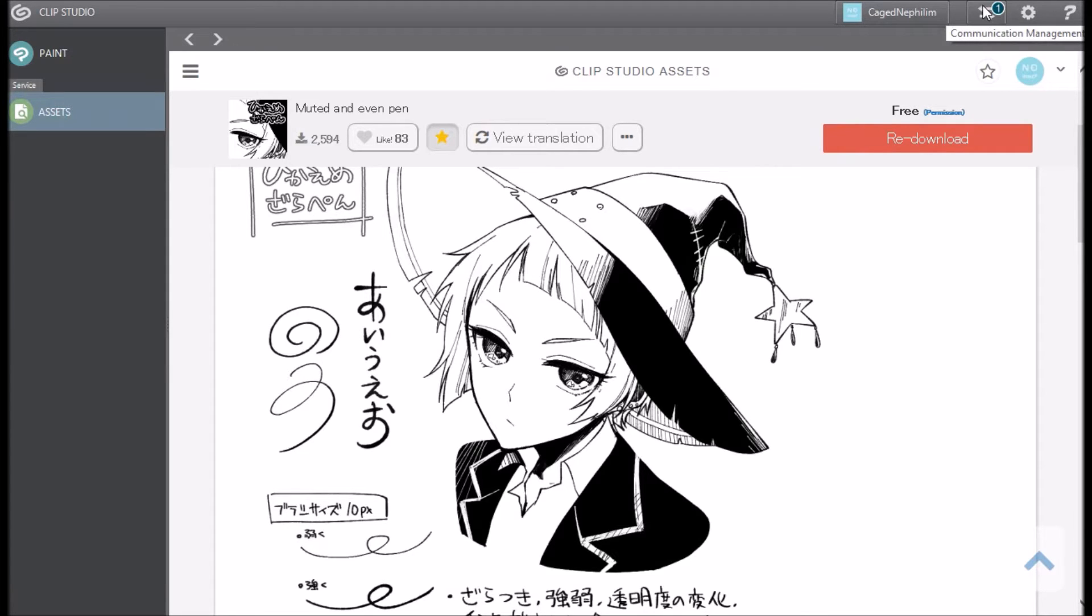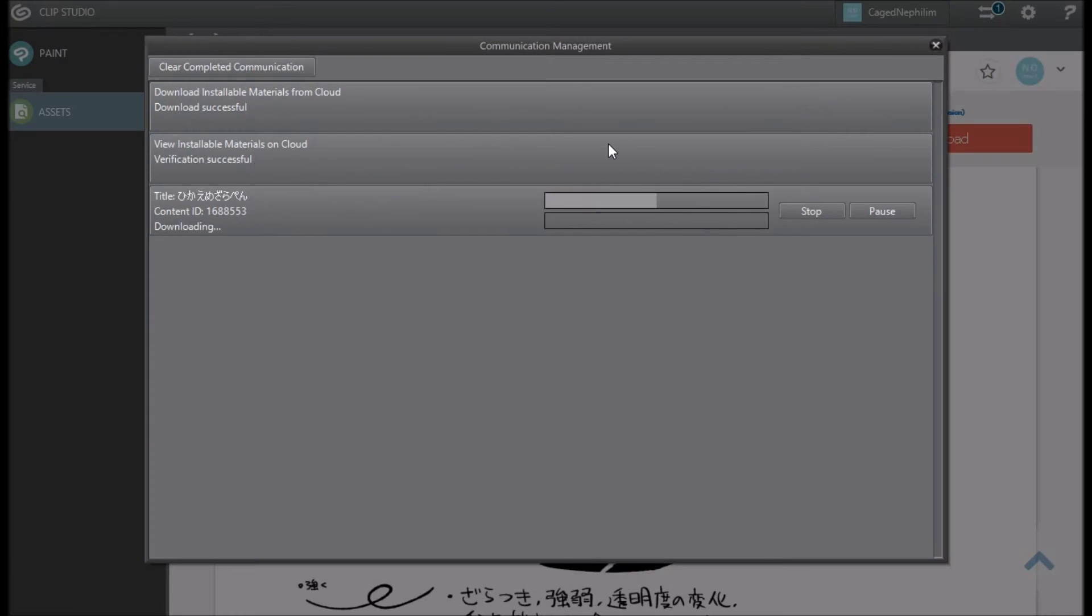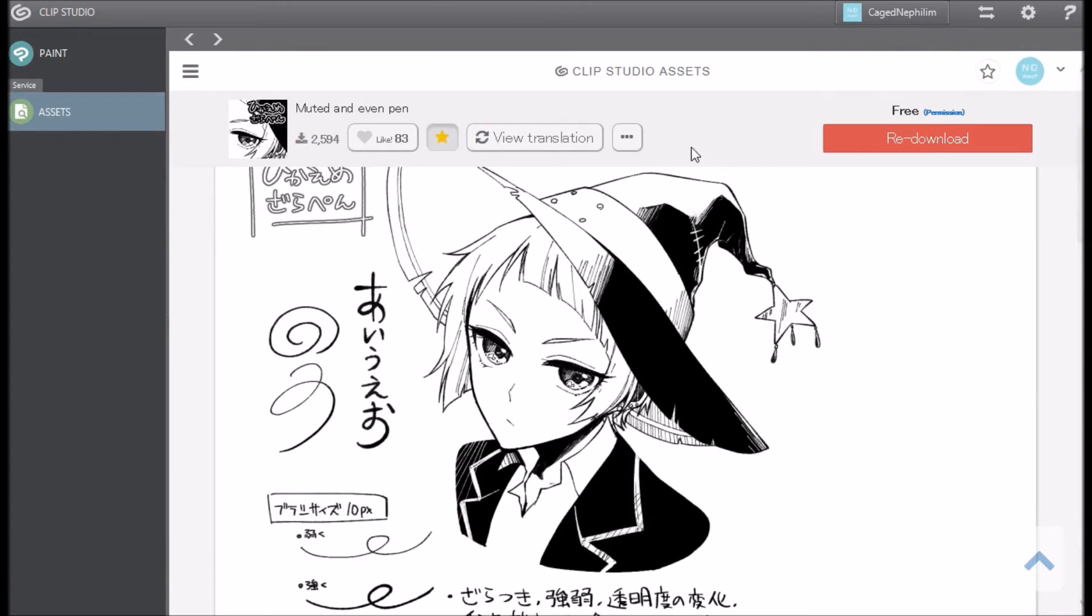Now as you can see on the top, a little number popped up with the little two arrows facing each other. You click on that, and as you can see, it's downloading.